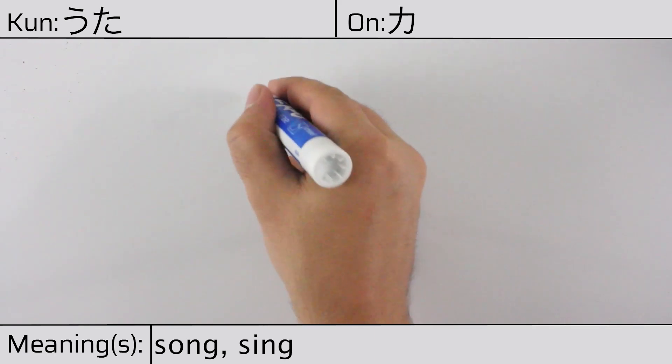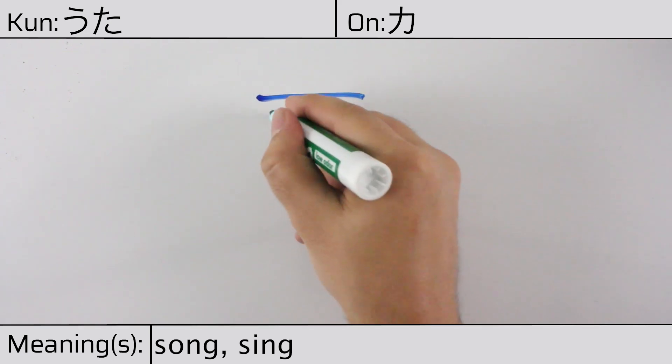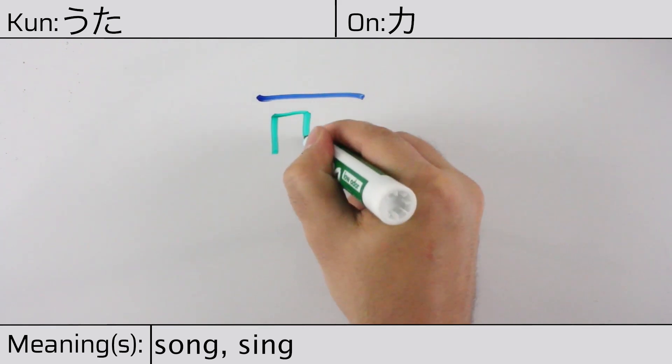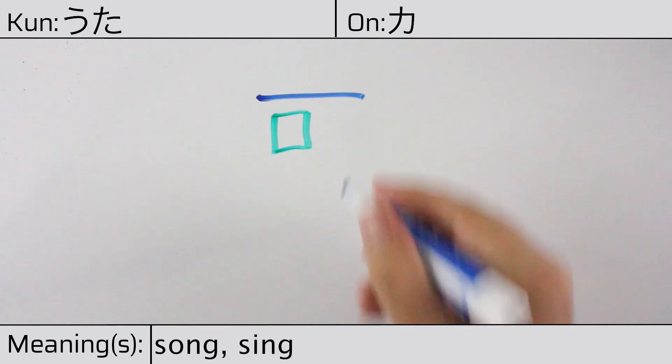You can remember this kanji with this hint: double good produced by a person's open mouth.